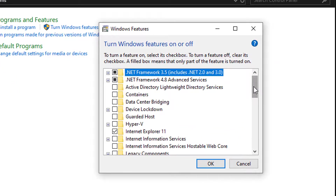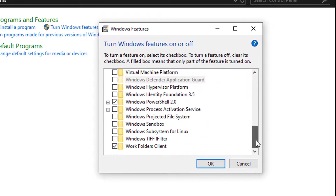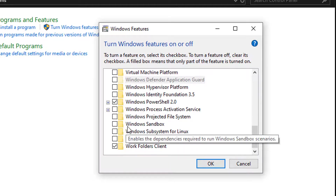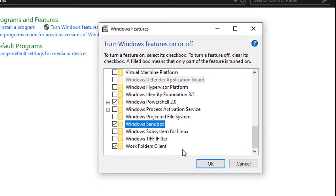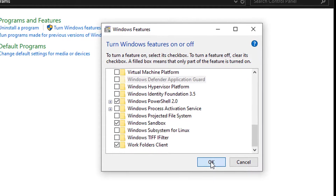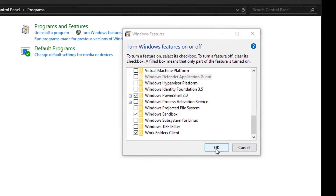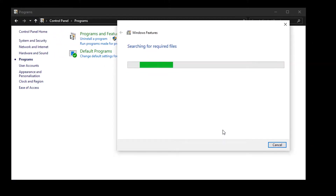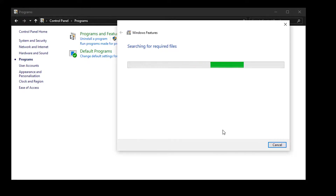Now scroll down and here at the bottom you can see Windows Sandbox. Click on it and click OK. It will take some time to search for the required files and install them on your computer.